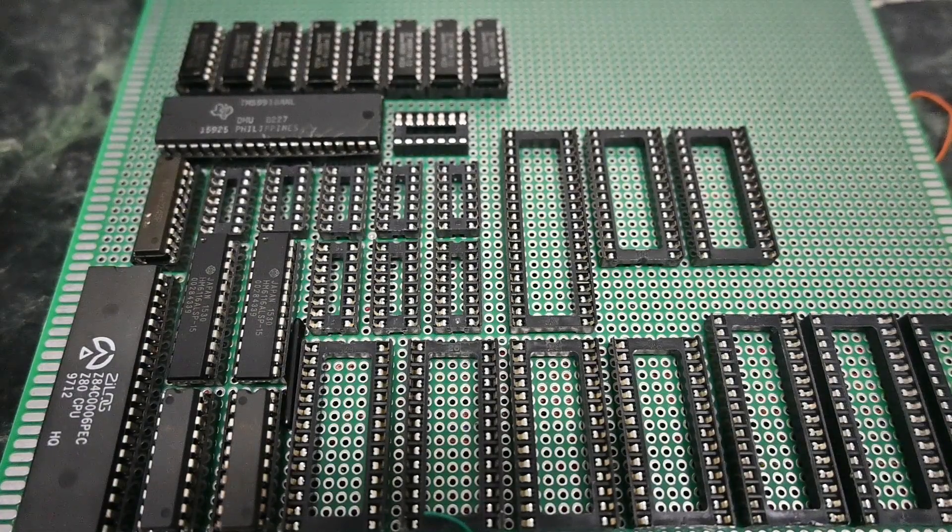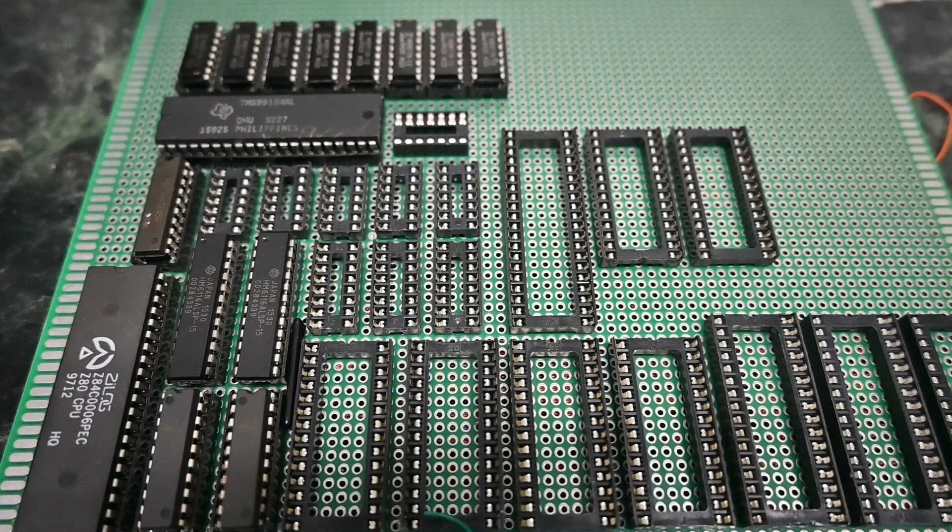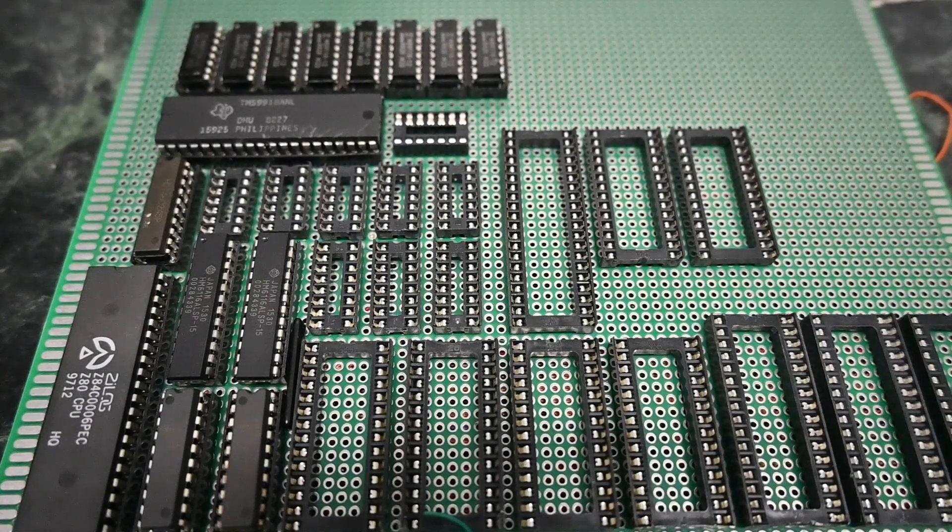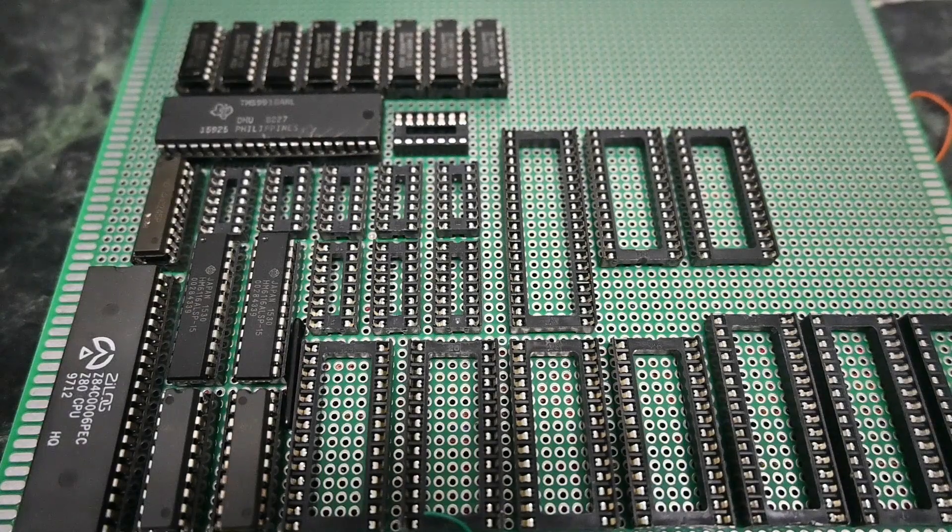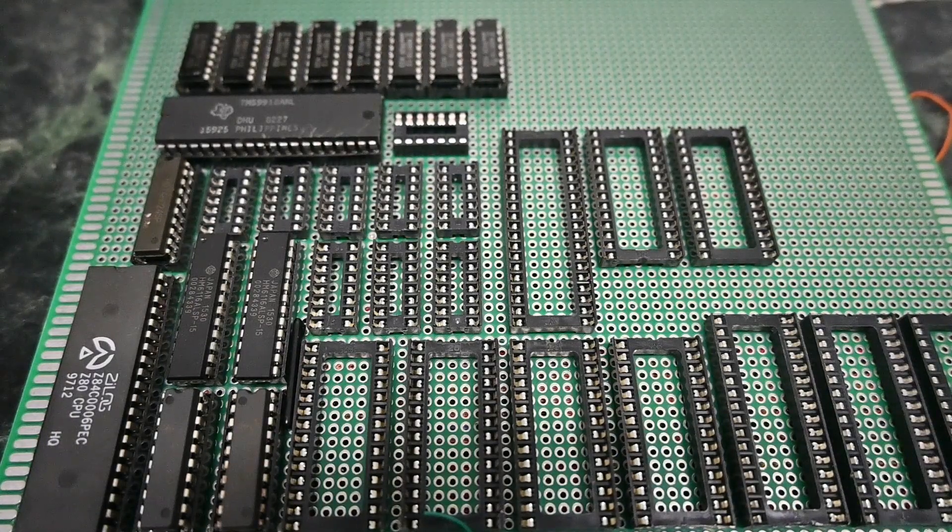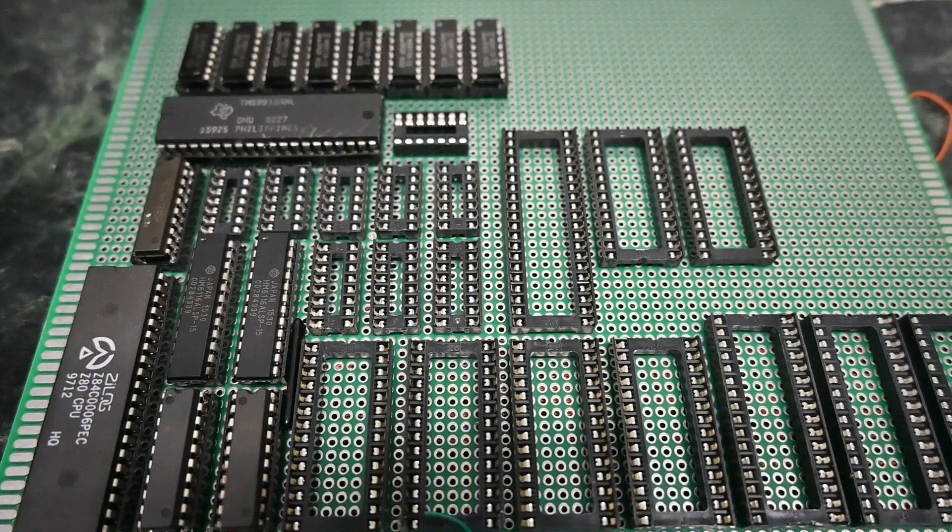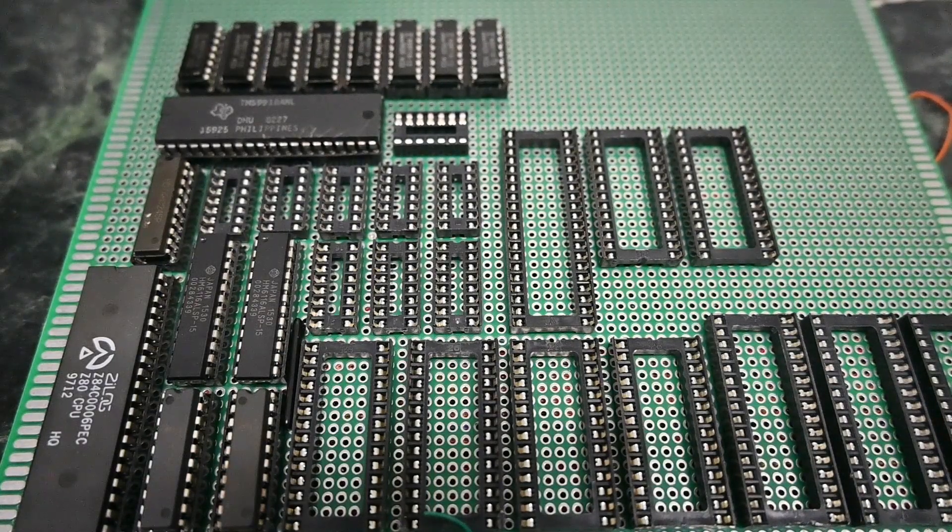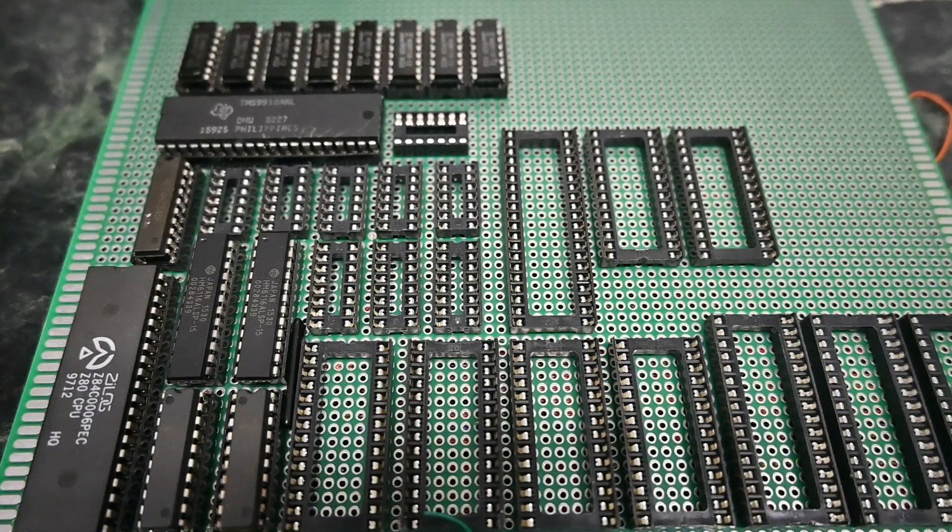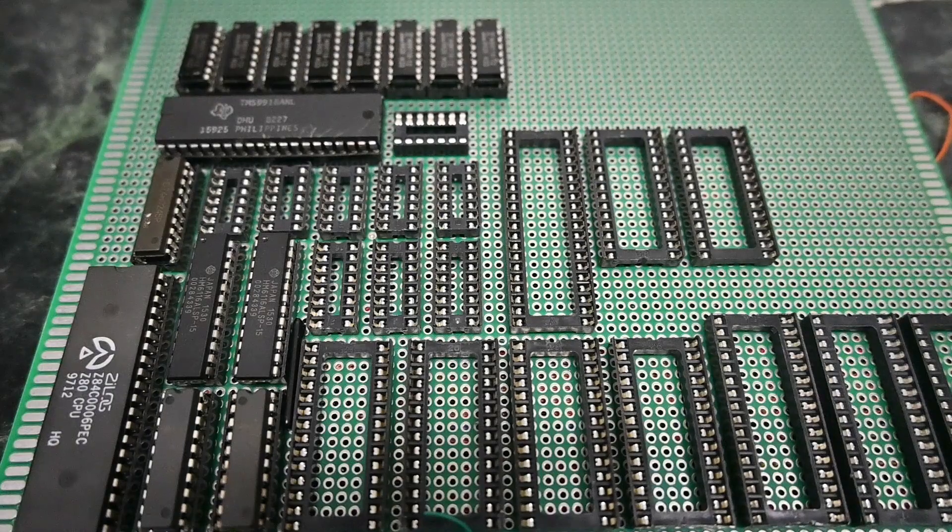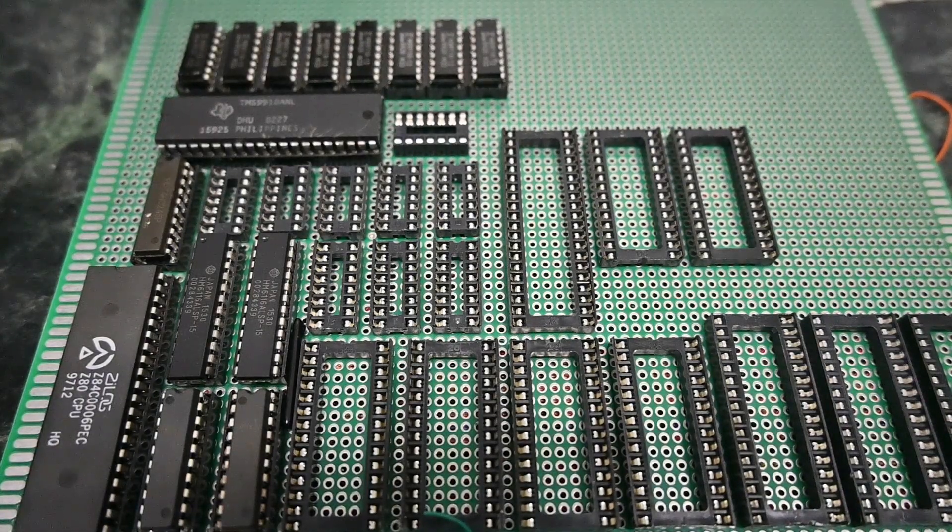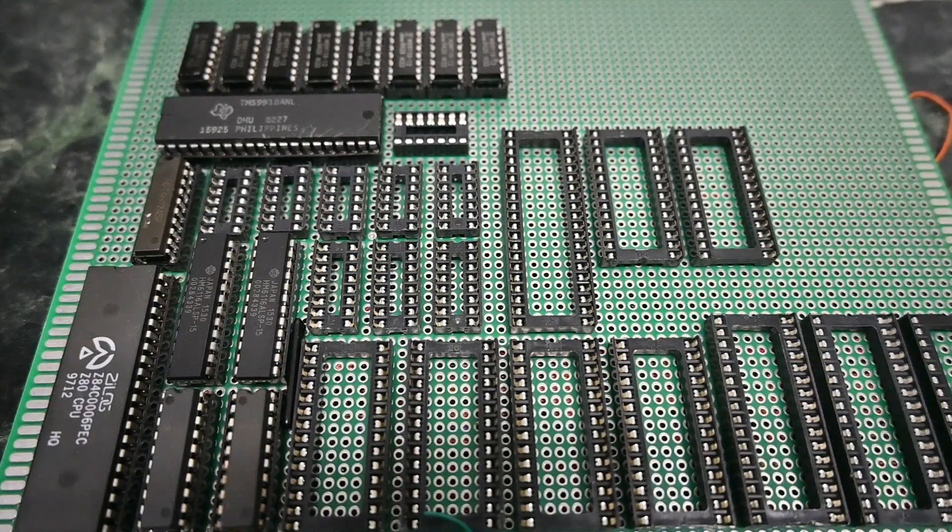What you are looking at is an unfinished prototype of a Z80 based single board computer. And it's not just any single board computer. I claim with my horrible Chinese accent that this is the most advanced and the most versatile Z80 based homebrew single board computer on the internet.